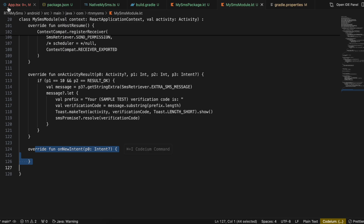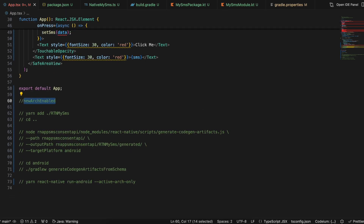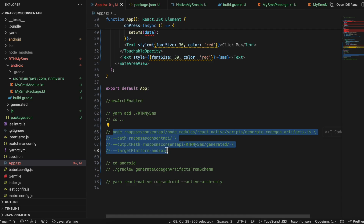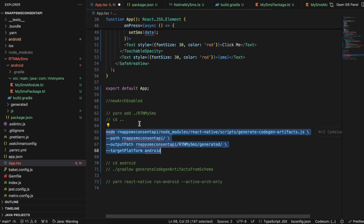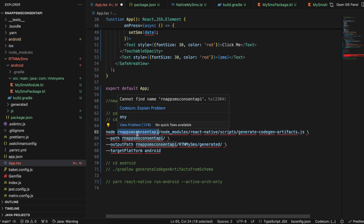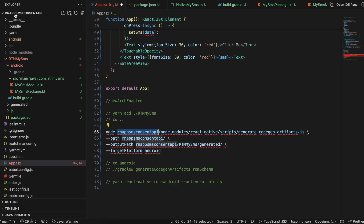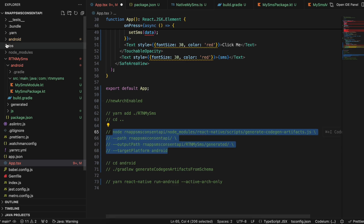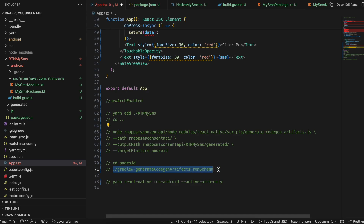Once that is done, open your terminal, go to the root of your React Native project, and run the first command. Then do 'cd ..' to move outside the project, and run the next command — replace 'rnapp-sms-consent-api' with your own project name in the relevant places. Then cd back into the main android folder and run the final build command.